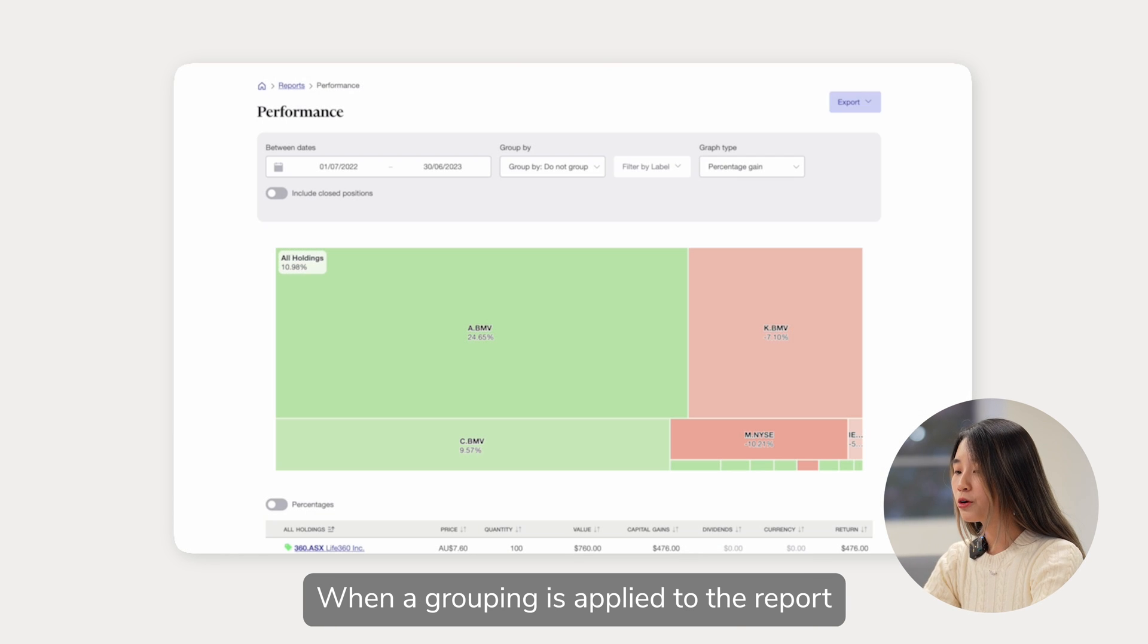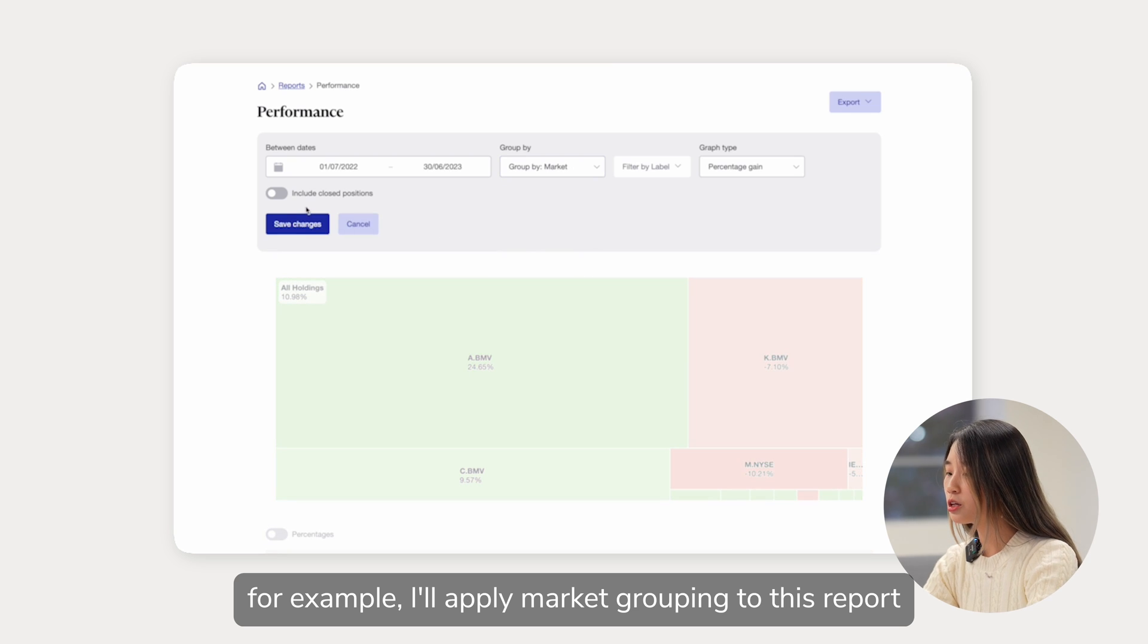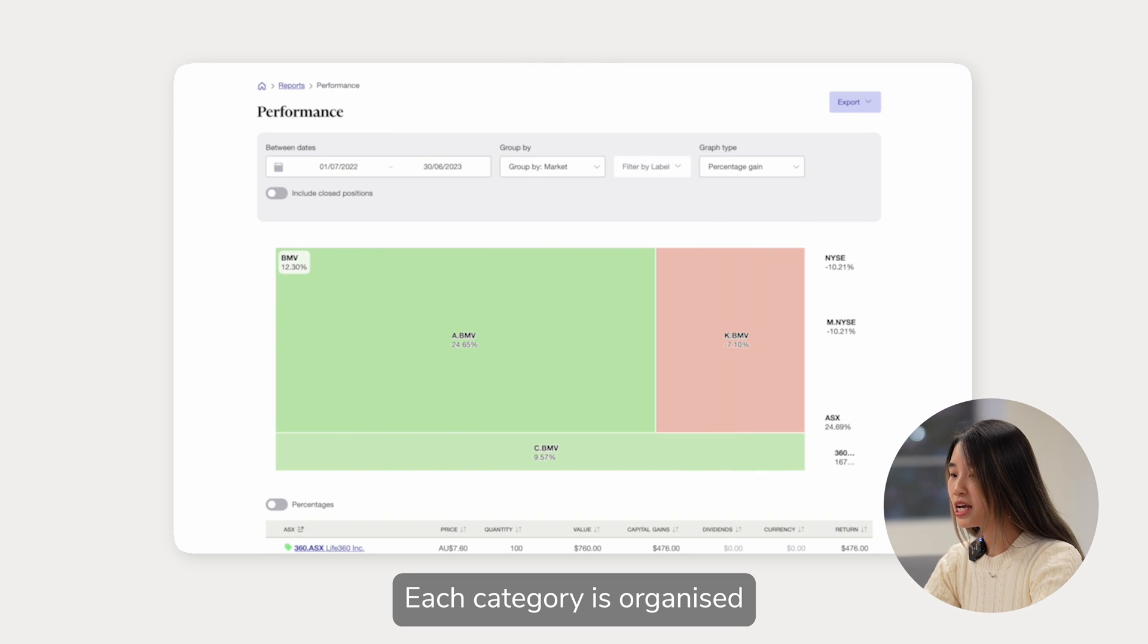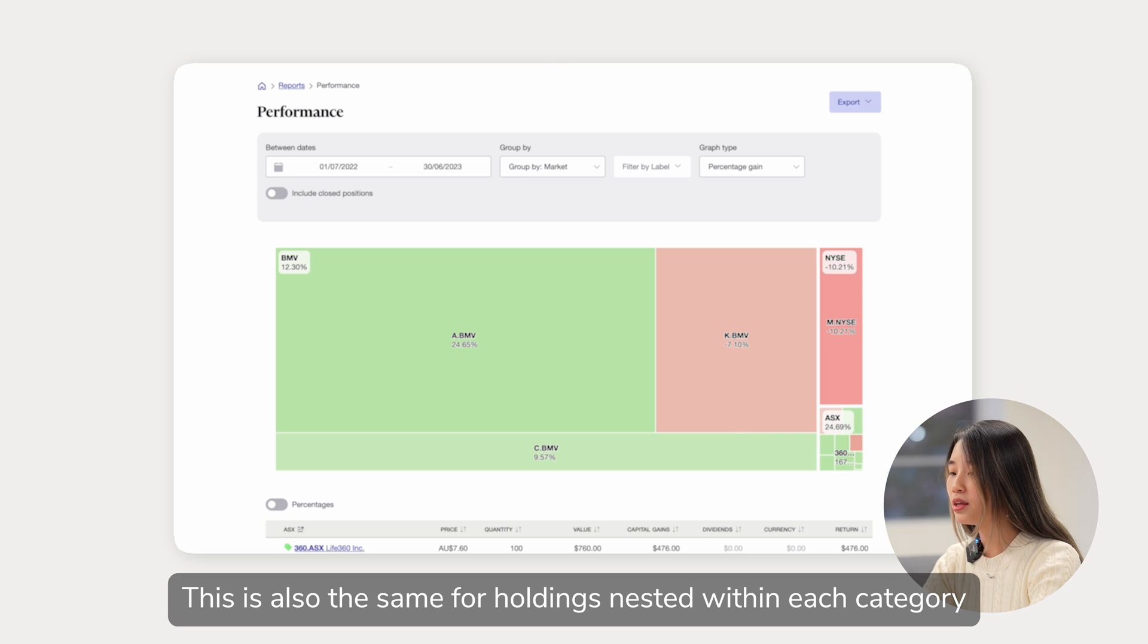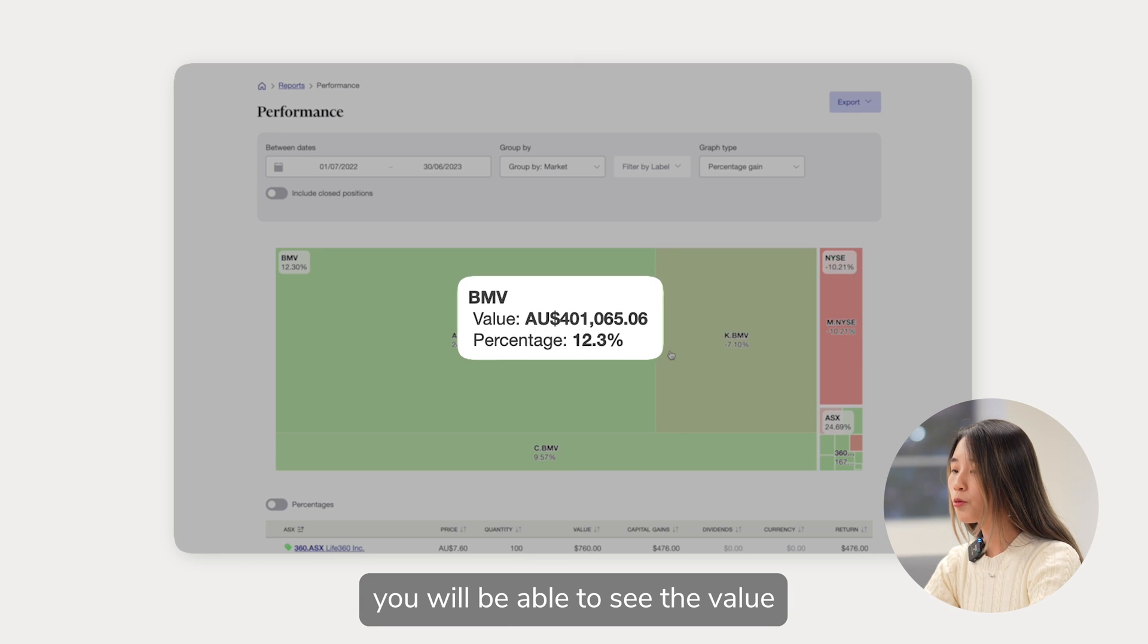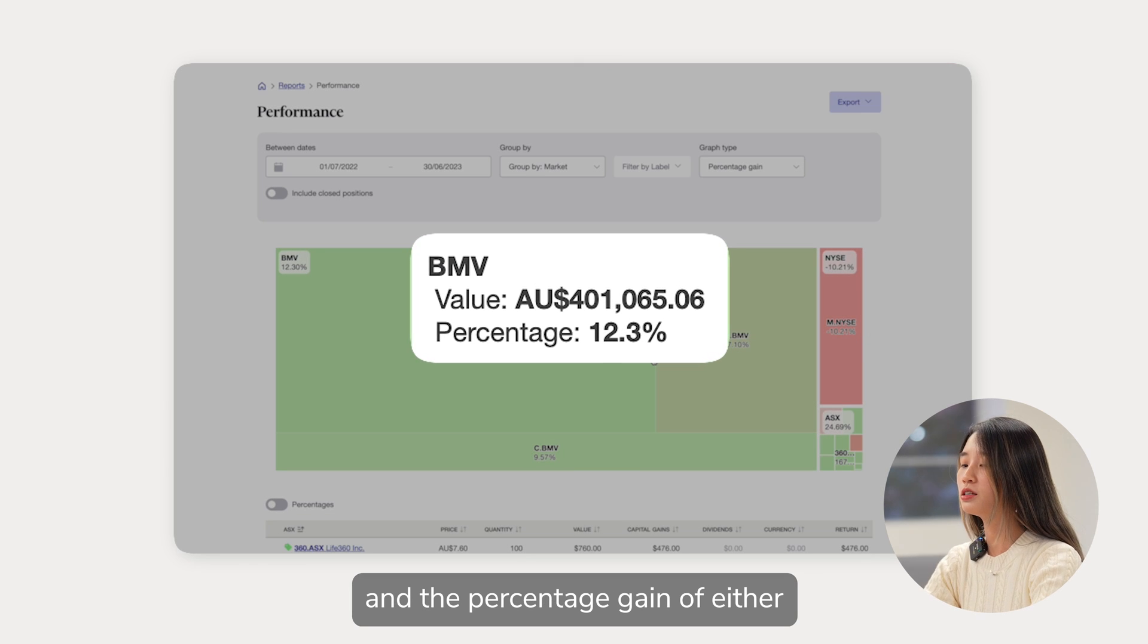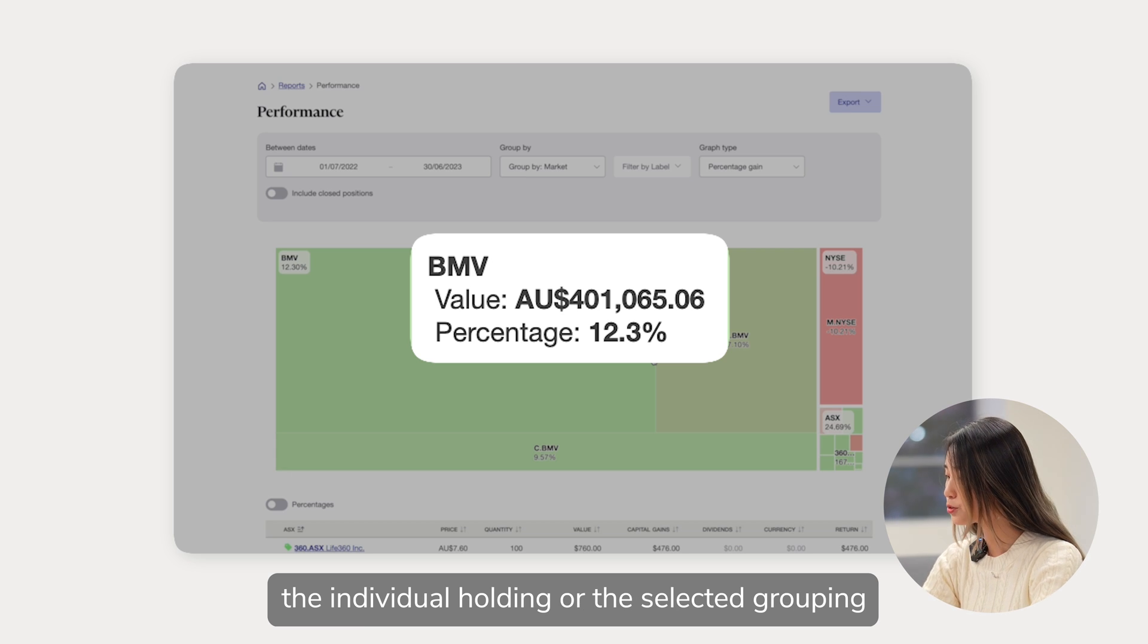When a grouping is applied to the report, for example, I'll apply market grouping to this report, each category is organized in the same hierarchy. This is also the same for holdings nested within each category. When you hover over each rectangle, you will be able to see the value and the percentage gain of either the individual holding or the selected grouping.